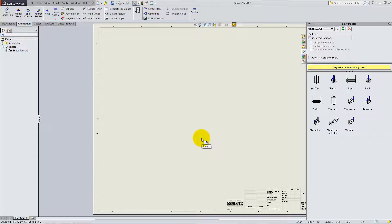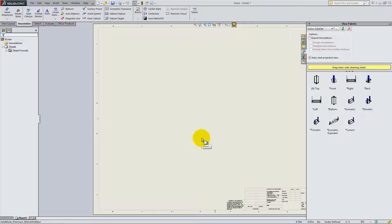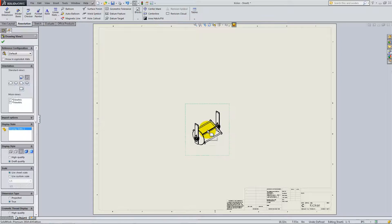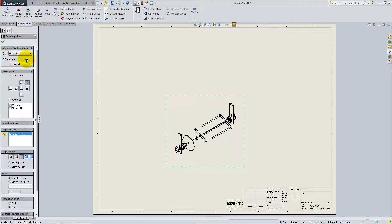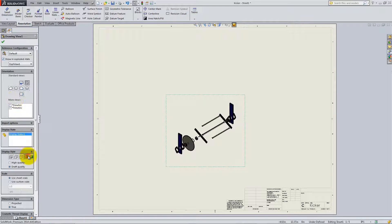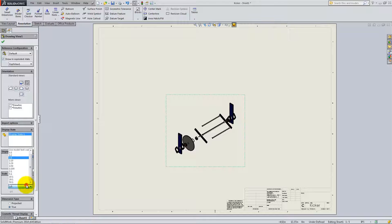The different views available are shown in the palette on the right, which is an alternative to model view. Click and drag an isometric view and check the box Show in exploded state. Make it shaded with edges and select a custom scale of 1 to 2.